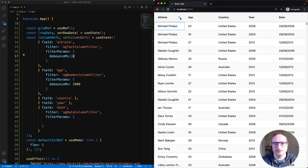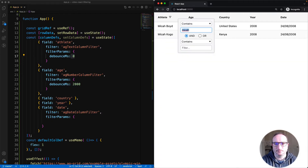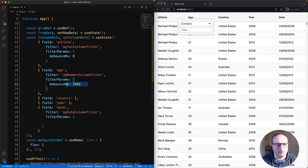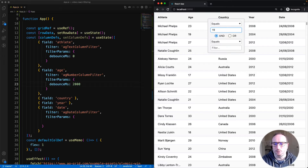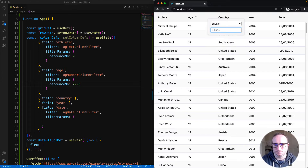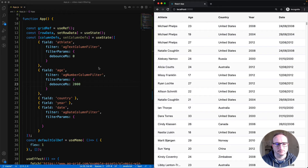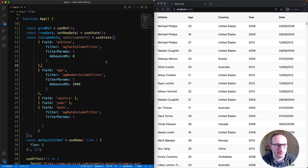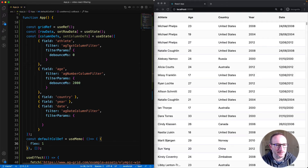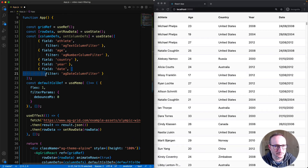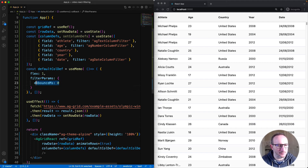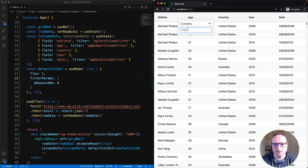Let me start with debounce milliseconds. With debounce set to 0 on the athlete column, when I put a filter in, the action will happen straight away. On the age column I've got it set to 2 seconds, so it should take 2 seconds to apply. It's unlikely you'd want a different debounce for different columns, so instead we'll take debounce milliseconds out of each individual column and set it in the default col def. Debounce is now specified at the default col def, which means the filter params will be applied to all columns.